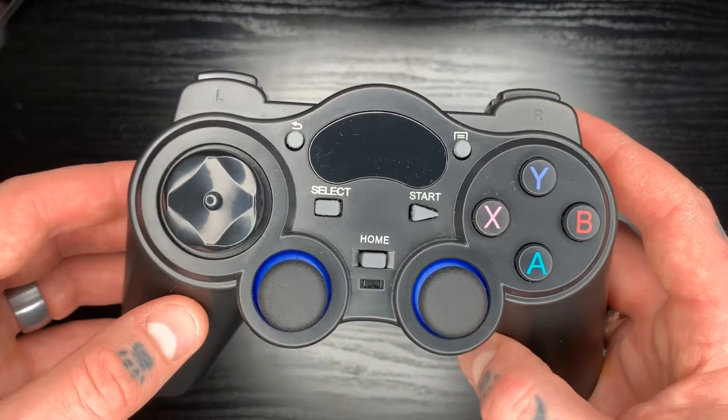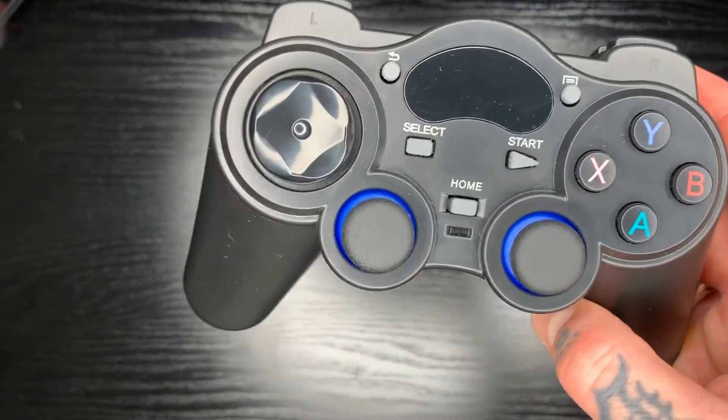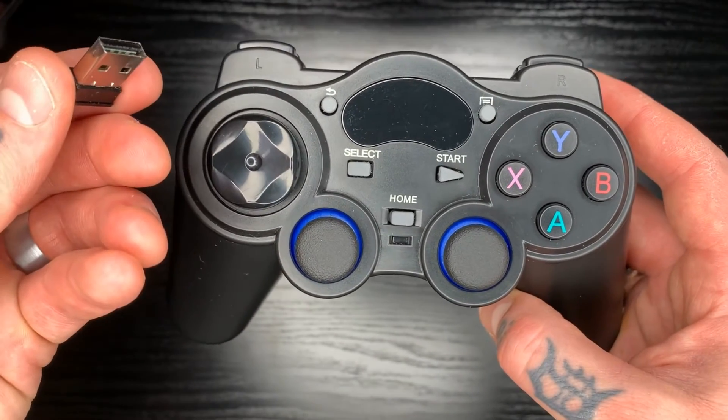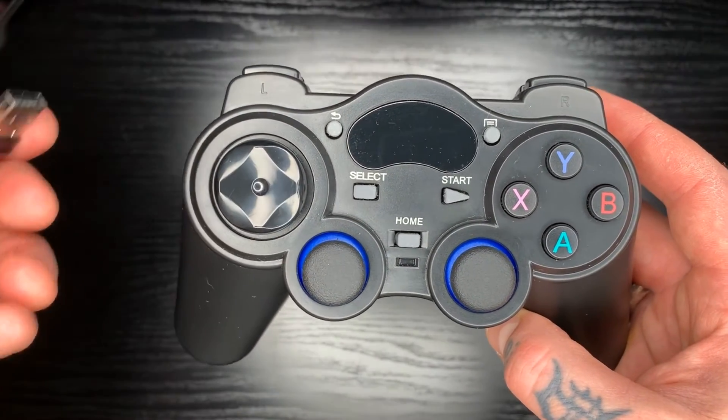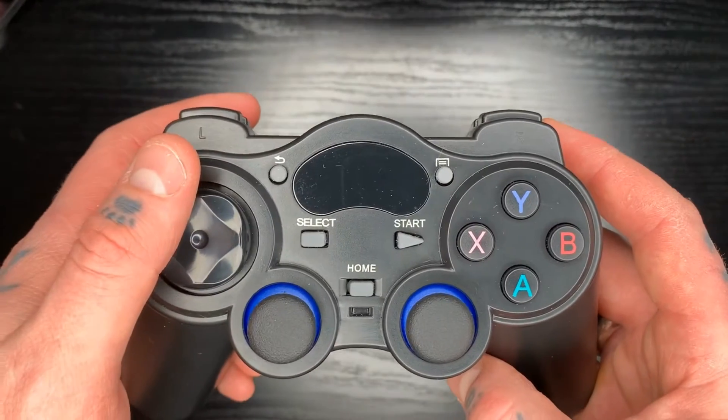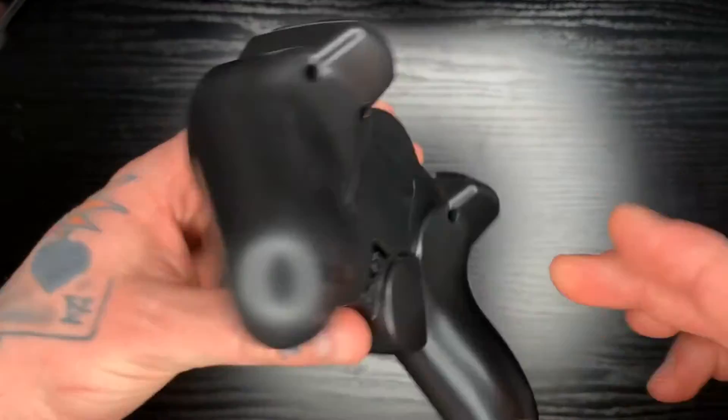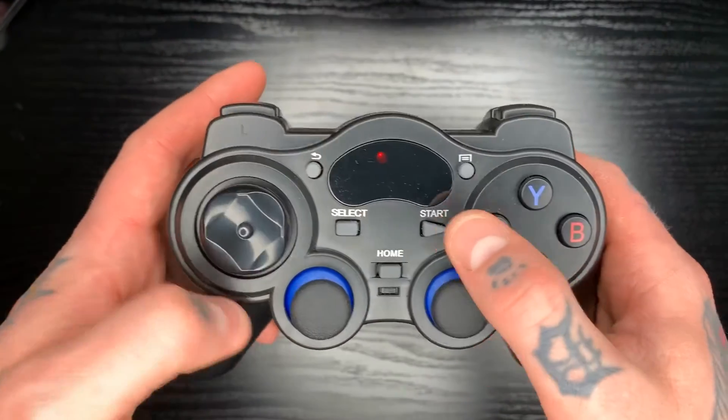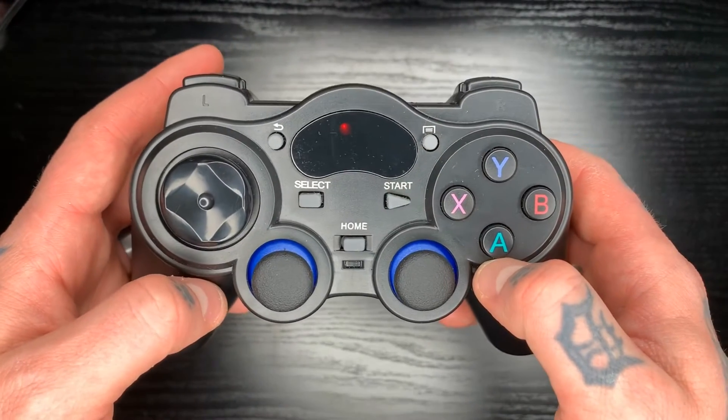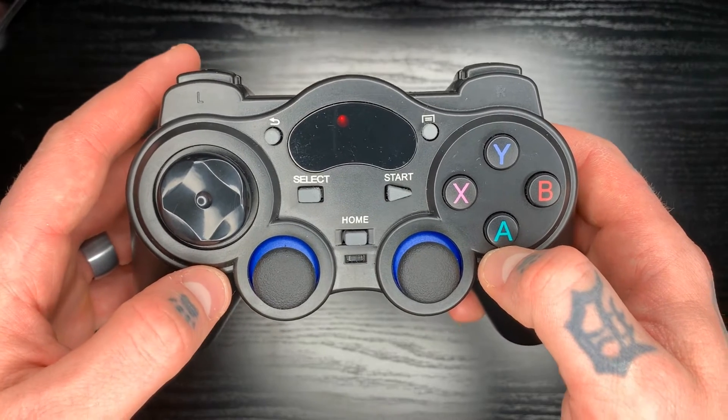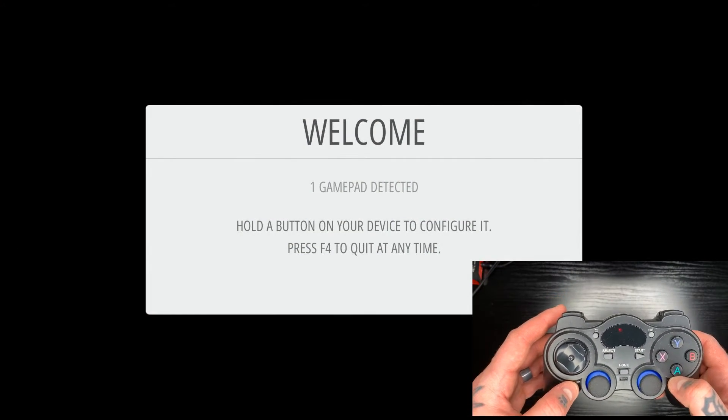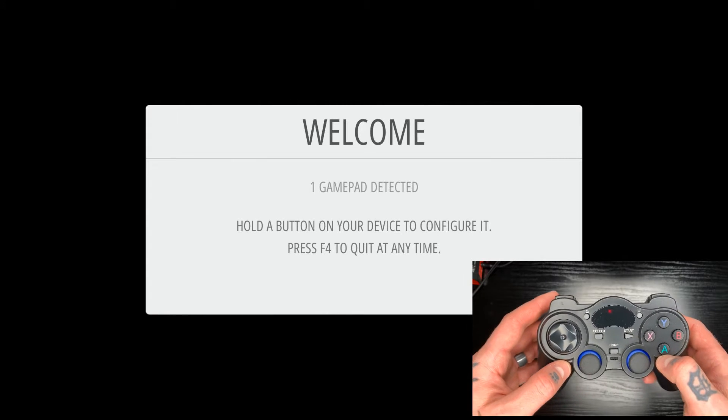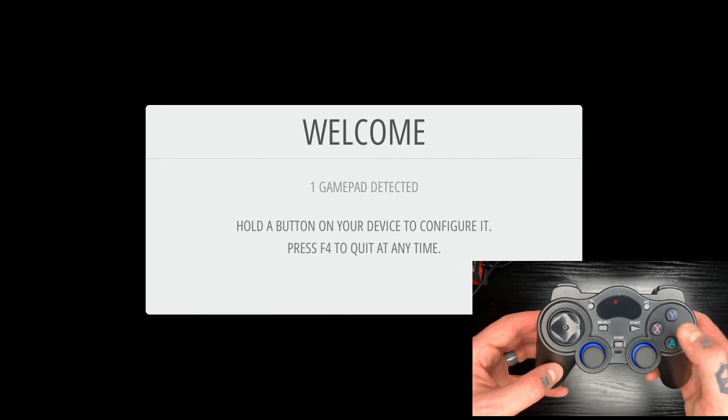So first thing we're going to do is we're going to take our USB receiver here. We're going to plug that into our Raspberry Pi through the USB port. And once we do that, we can power this on. So you can see we have the red light in our little display in the center there. That means that our unit is turned on. So now if we jump into our welcome screen here, we'll see that we have that one gamepad detected lit up there.